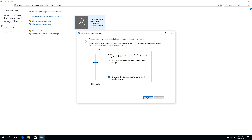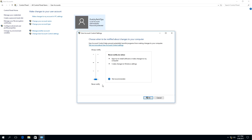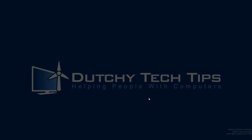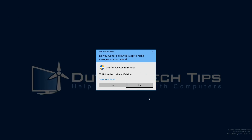To turn off User Account Control, we need to move the dial right down to the bottom where it says 'Never Notify.' The information will say 'Never notify me when apps try to install software or make changes to my computer, and also when I make changes to Windows settings.' Once you have done that, click OK. Because User Account Control is already on, we need to click Yes to confirm the changes.